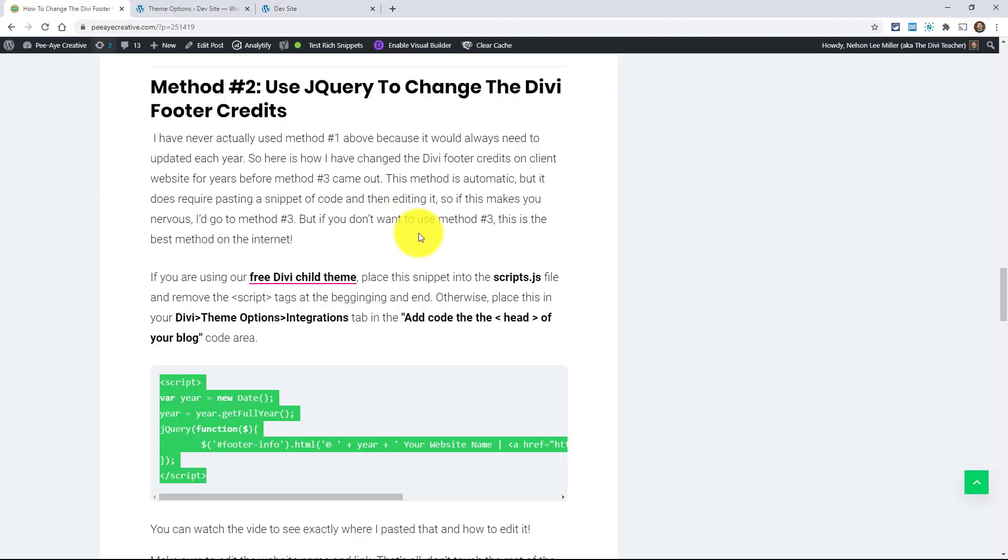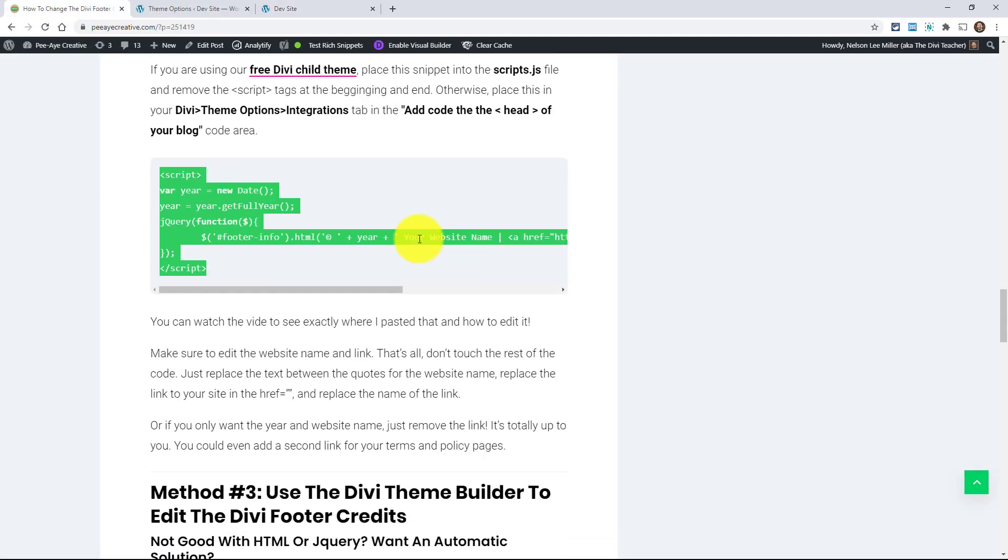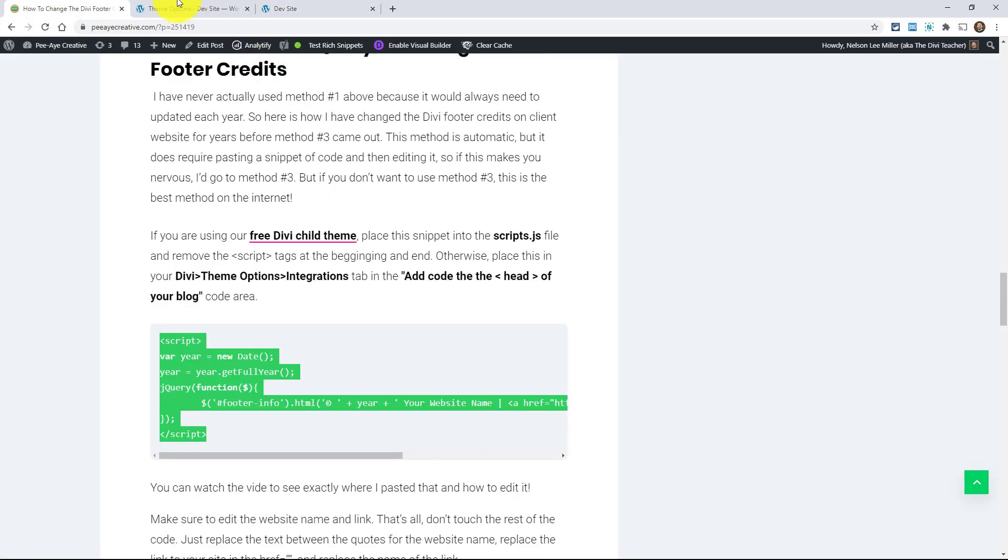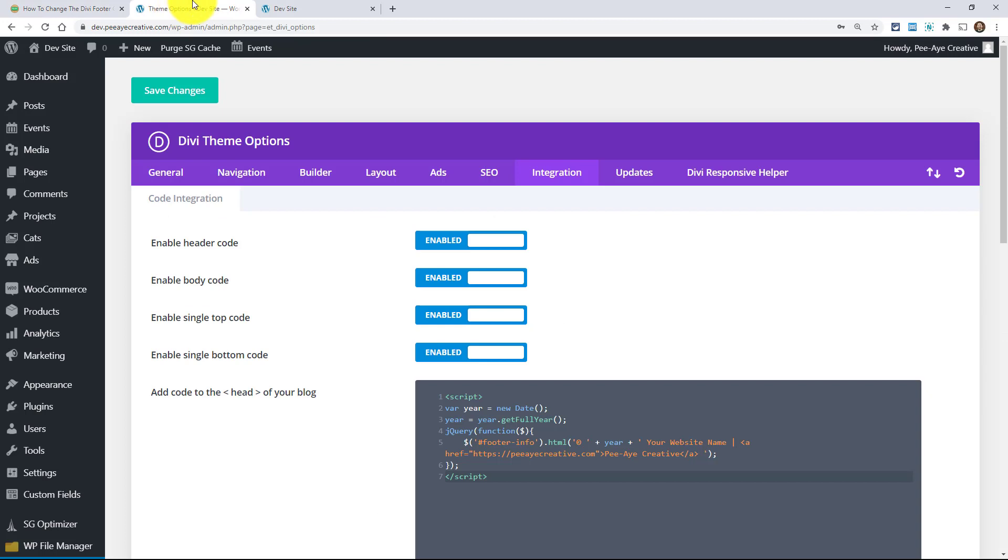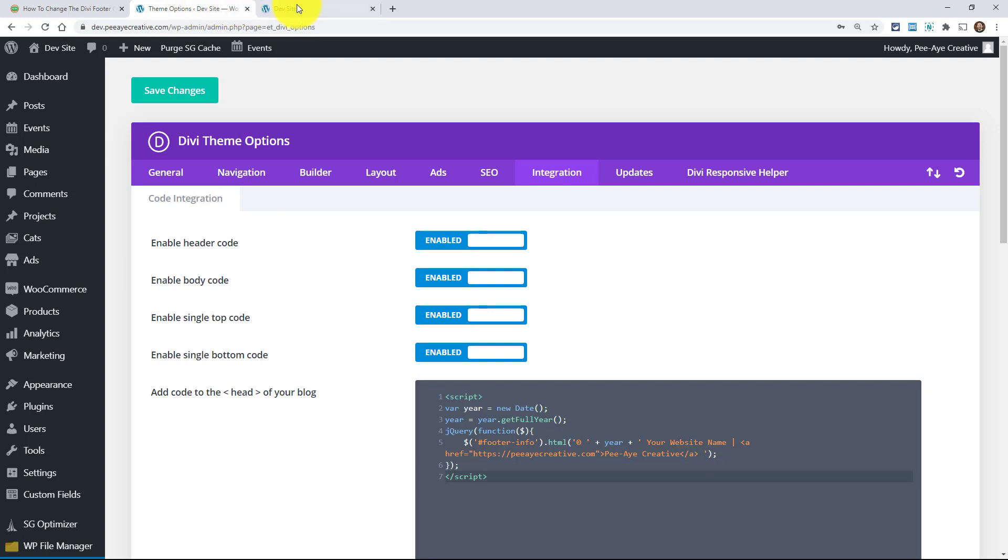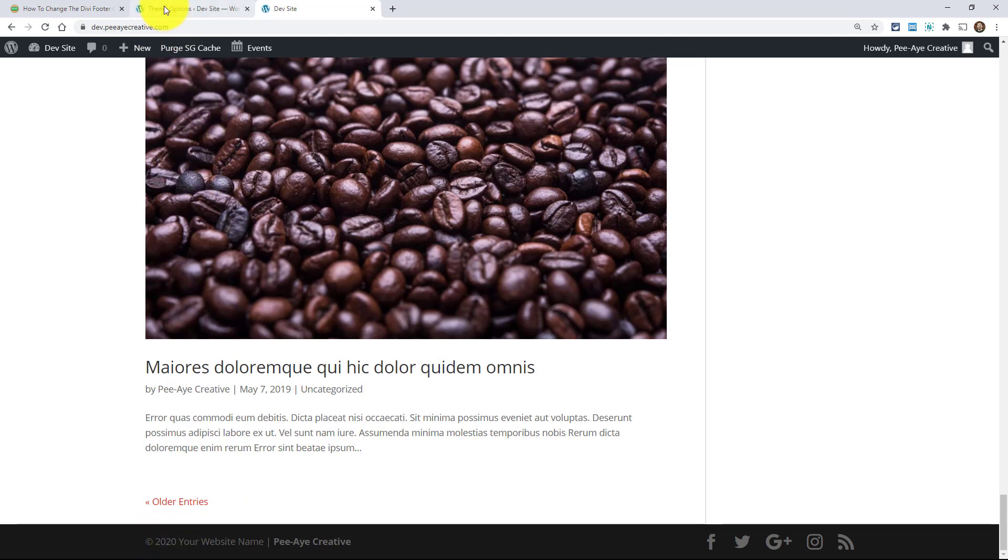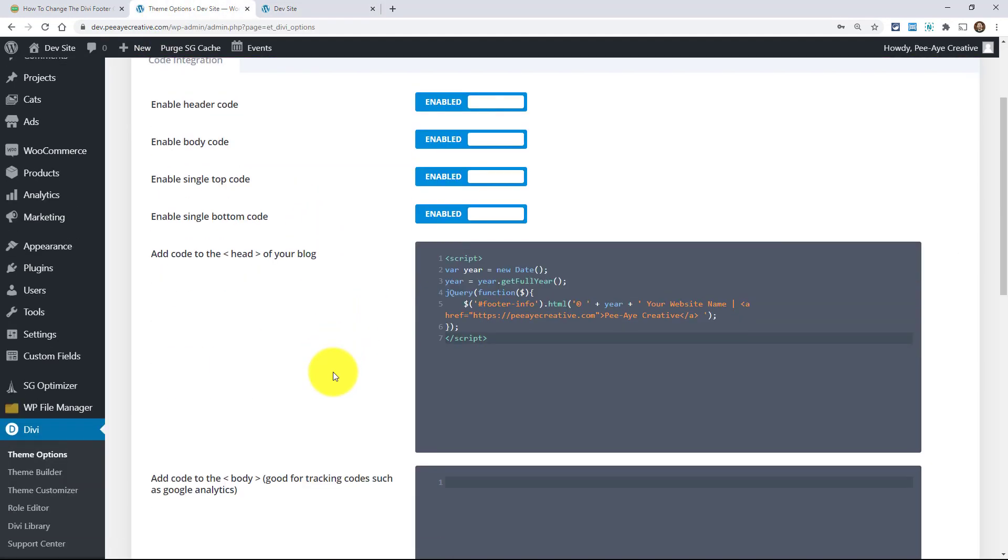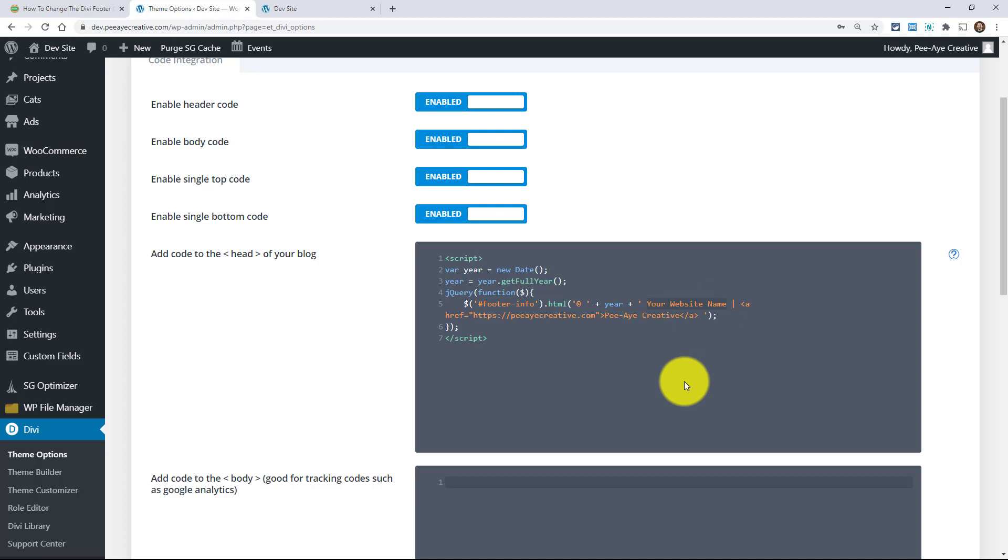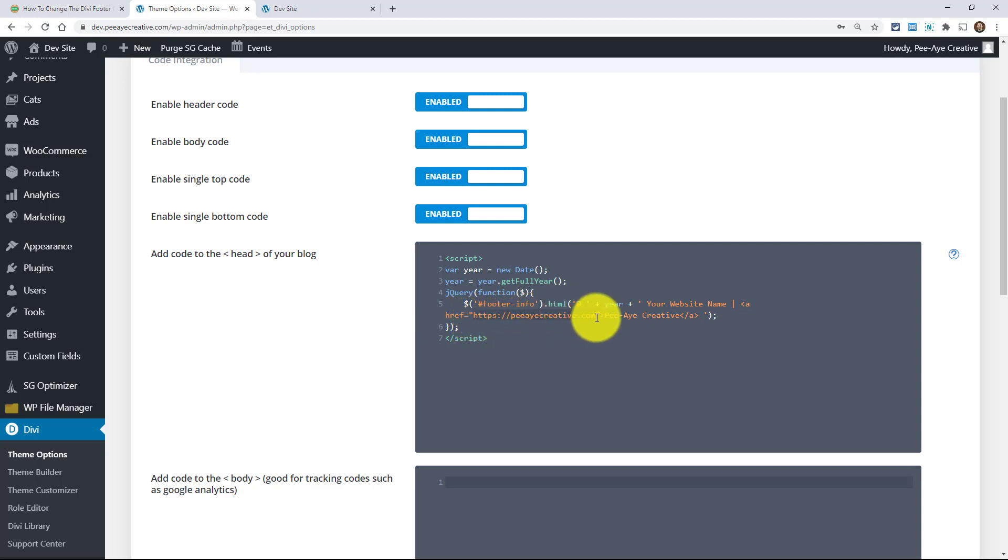If you're not going to use method three, which is, by the way, the theme builder, if you're not using the theme builder, then this is like the best possible solution on the internet. This is it because it's automatic. It's going to put the copyright symbol in there. The year is going to automatically update. All you have to do is come in here and see where it says your website name. Change that to whatever yours is. And then obviously change the link. You can see it starts HTTPS right there. Just change that link.